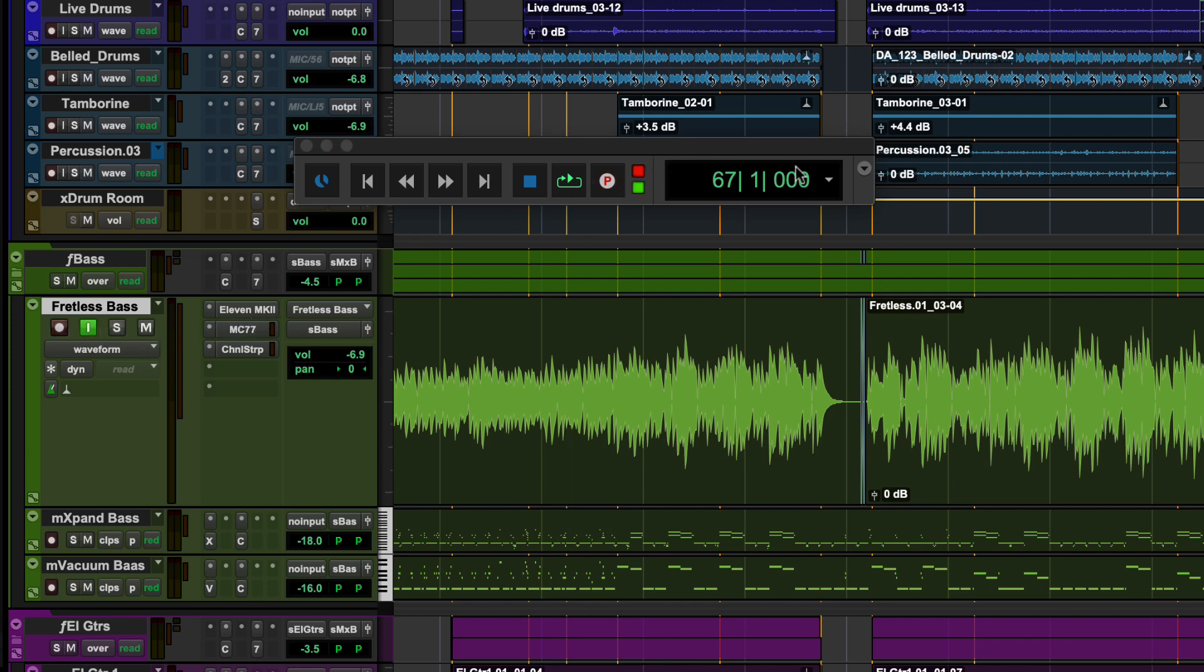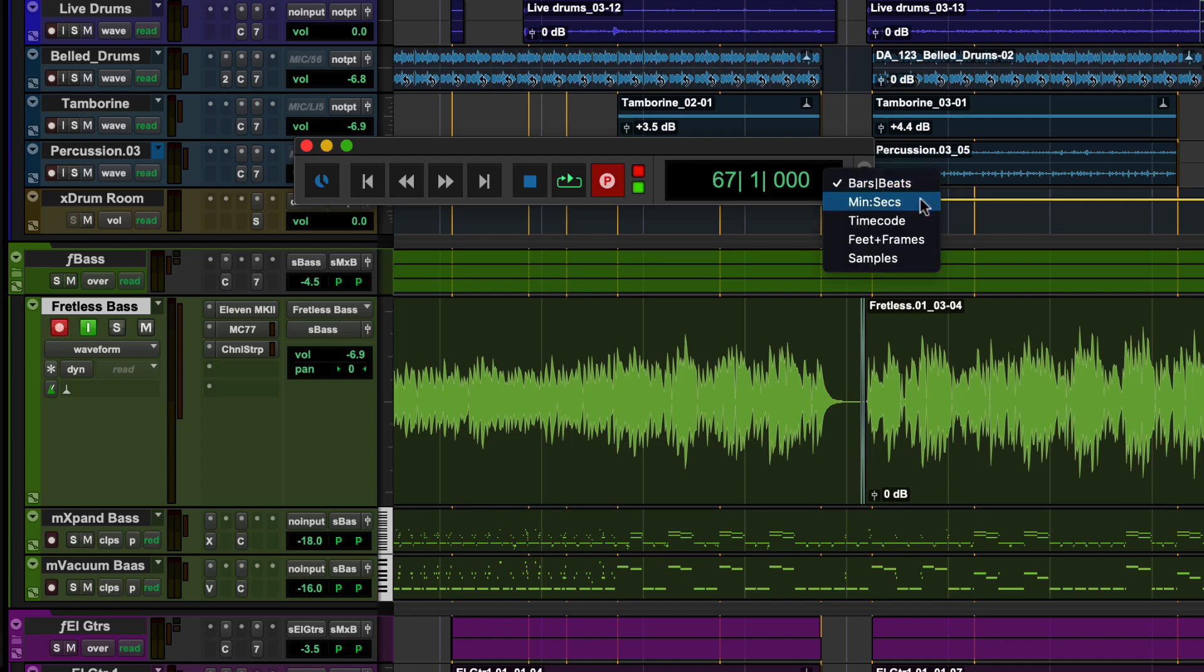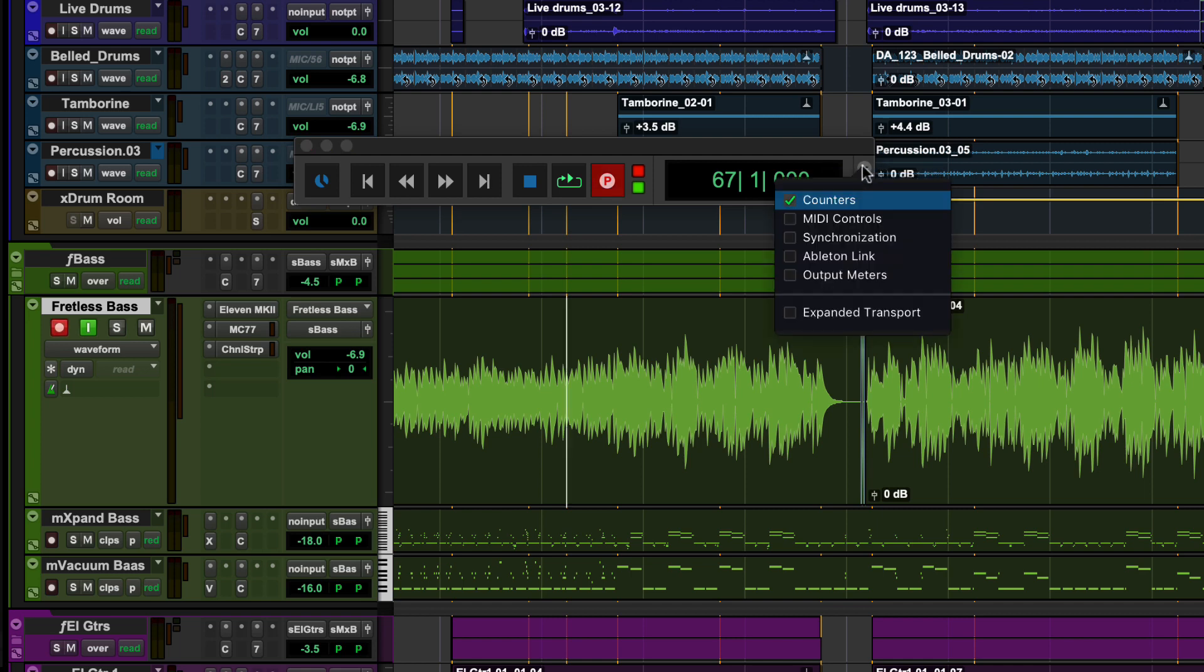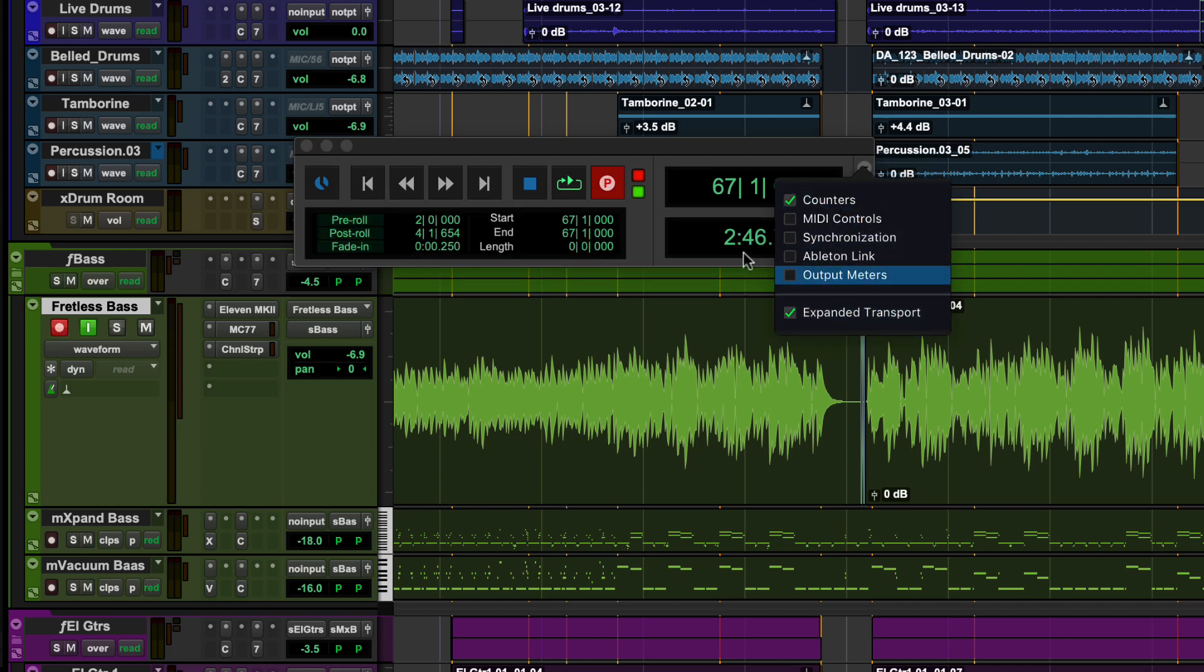The main counter will set the time or position reference: bars and beats, minutes and seconds, time code, feet and frames, or samples. There is an additional sub counter to have another time measure displayed at the same time.